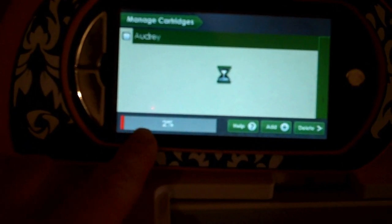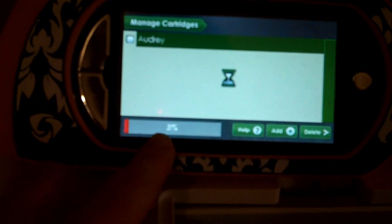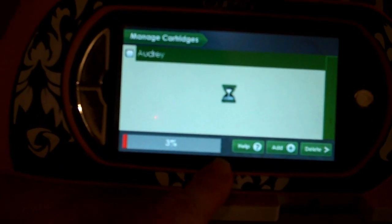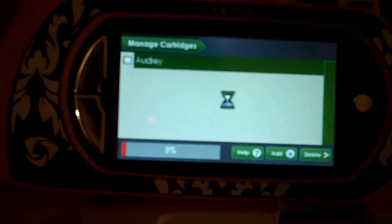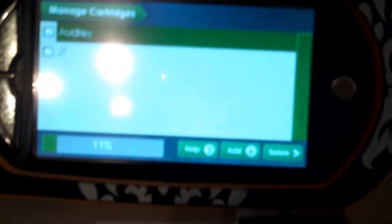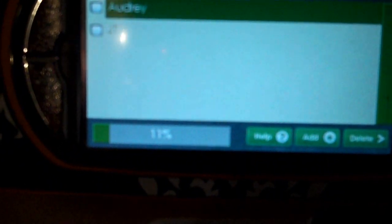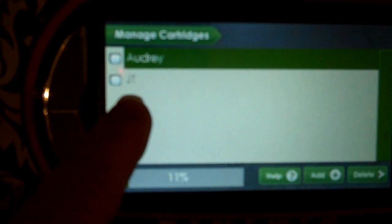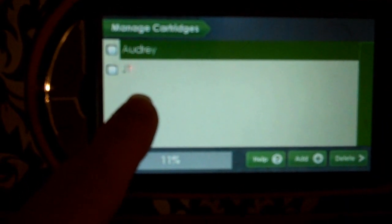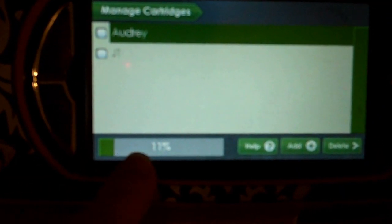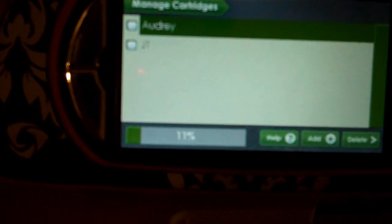When it gets to 100%, then it'll show up here in the screen. We've completed our loading of our JT cartridge—you can see it here on the Gypsy—and so far we've used 11% of the space that's available to put our cartridges on.